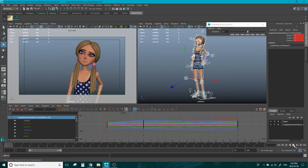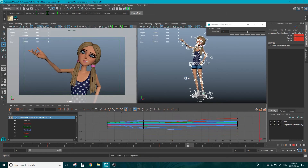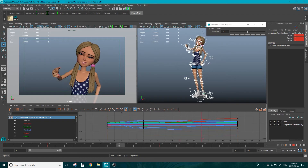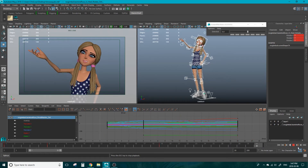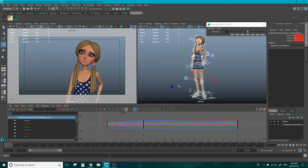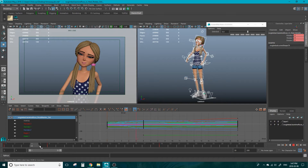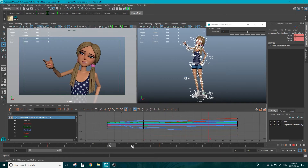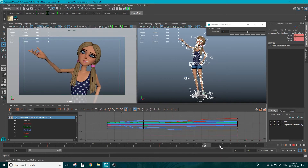If we click play, it doesn't look very good. It's just three poses evenly timed, going in and out of each other. So what Tween Machine will help you with is easing into the next pose, overshooting into the next pose, and maybe holding a pose for a little bit longer before transitioning.